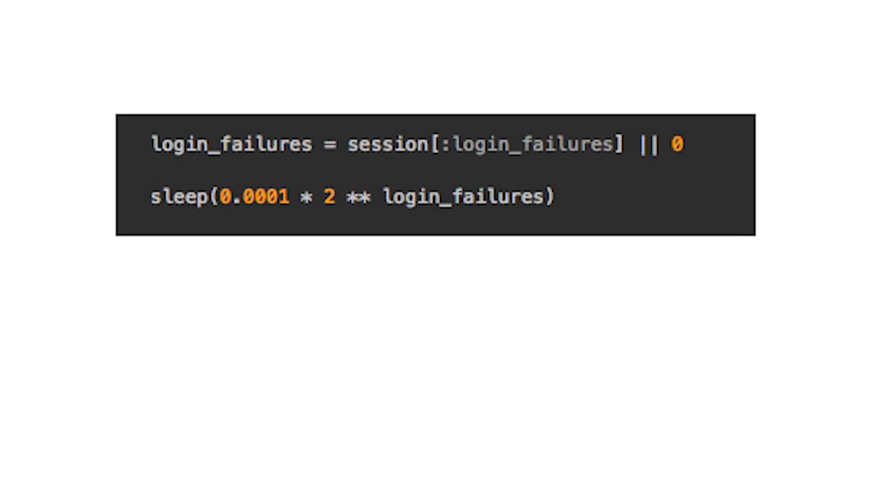If you are very security-minded, consider adding an exponential back-off after each failed login attempt, so subsequent retries take longer and longer.